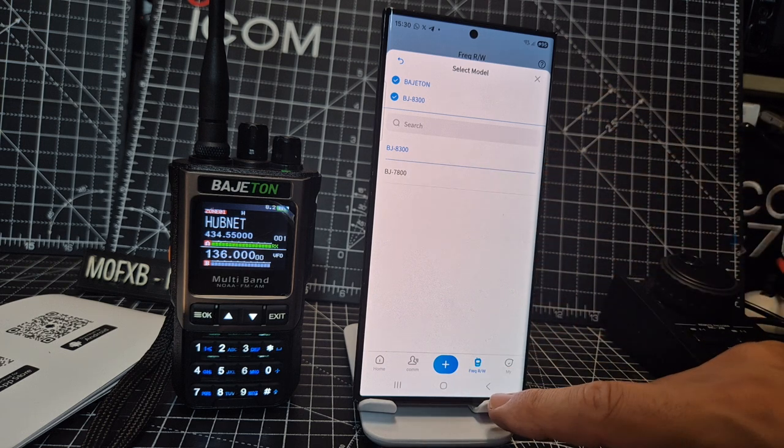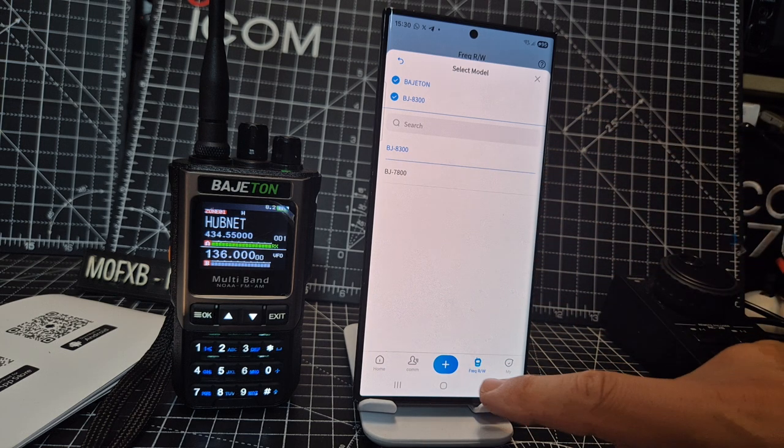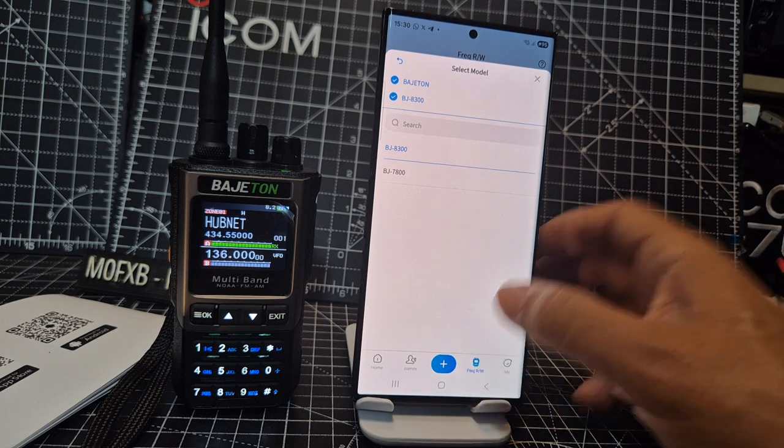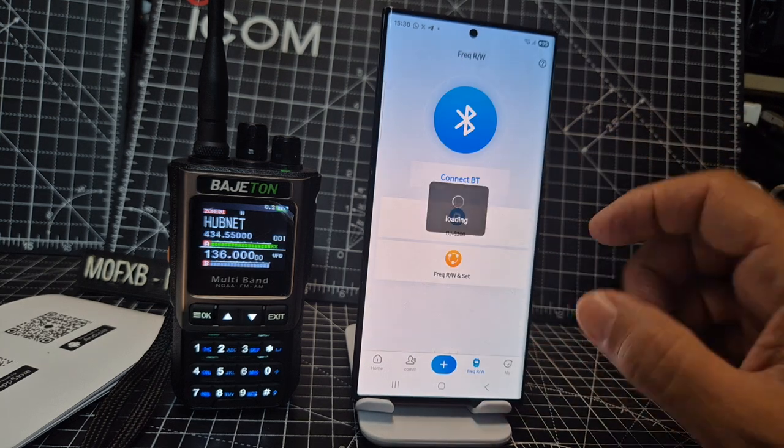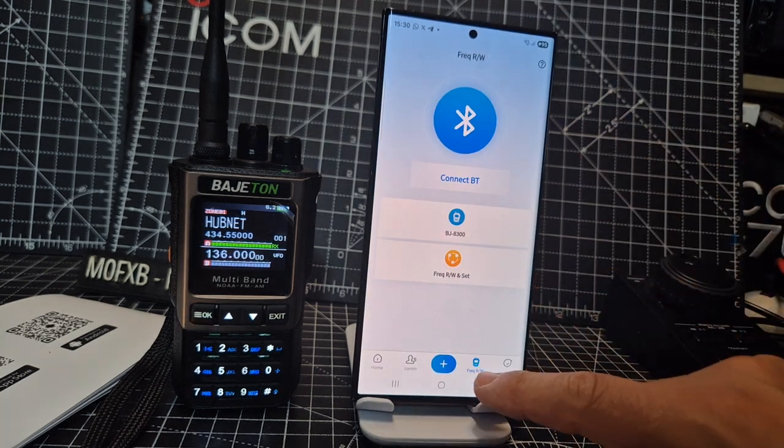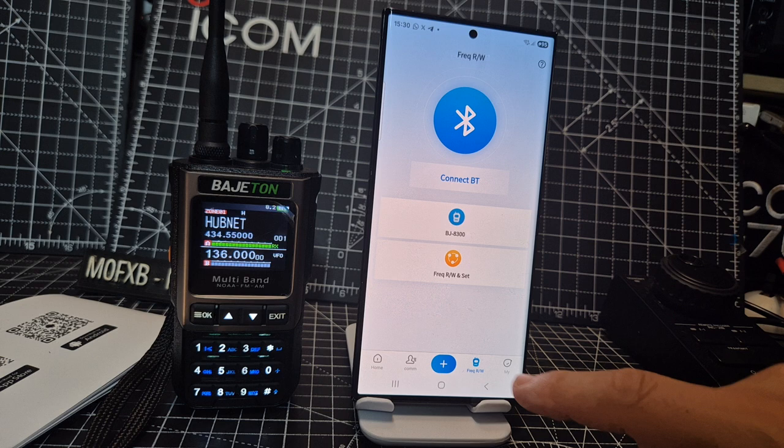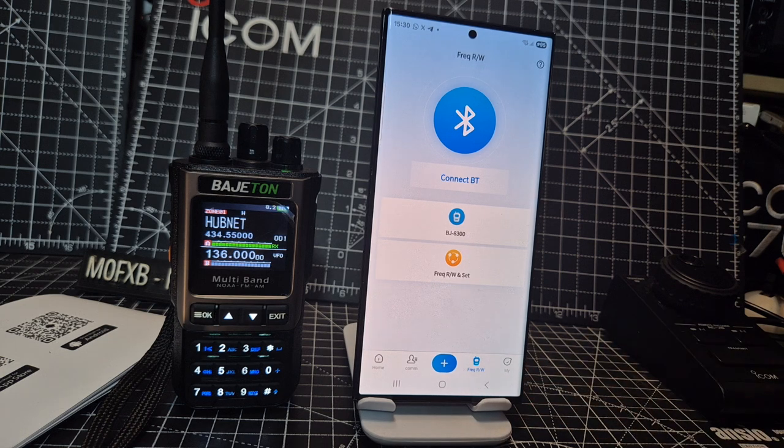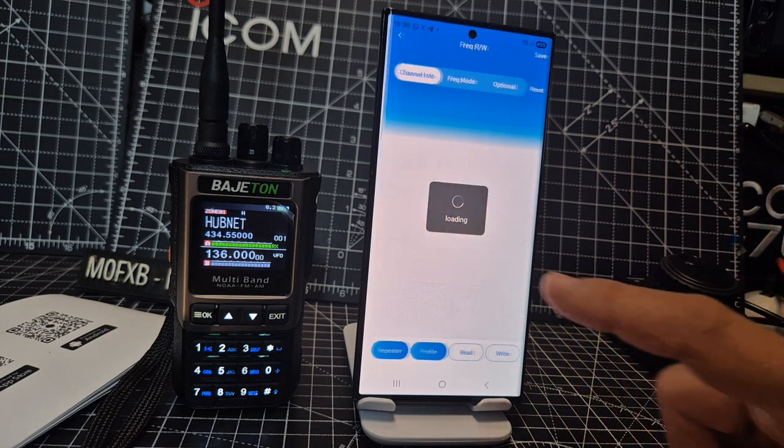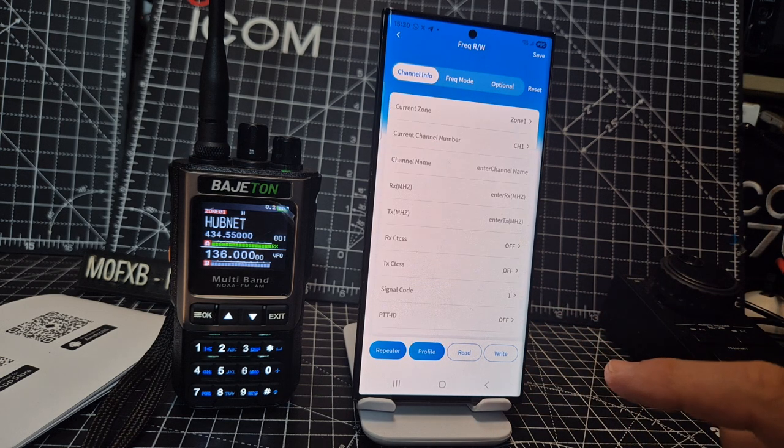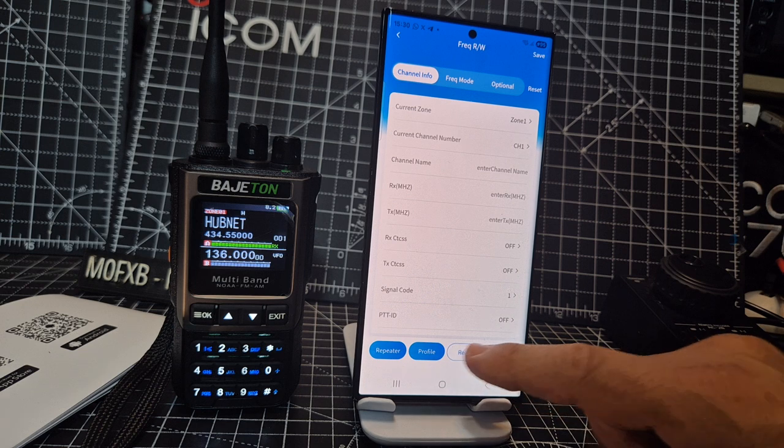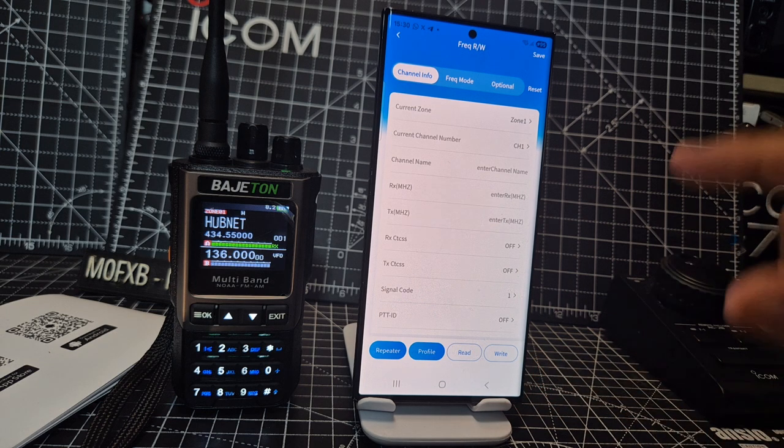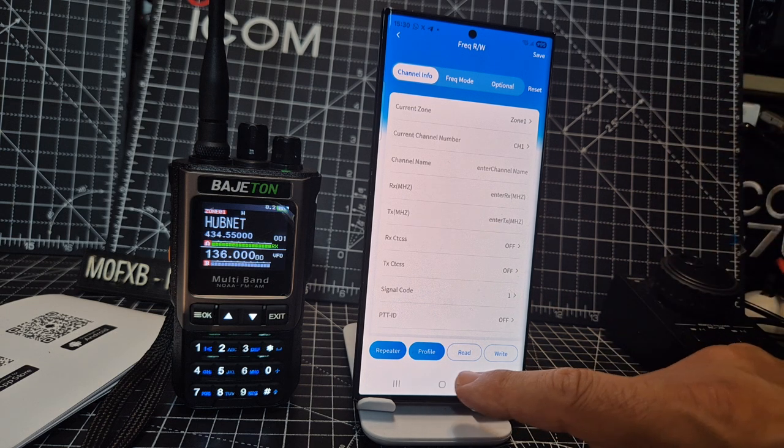Then I went to here where it says Frequency Write. So you select your model and then Frequency Write, just go like so. That's it. Then you read. It tells me to connect Bluetooth first.